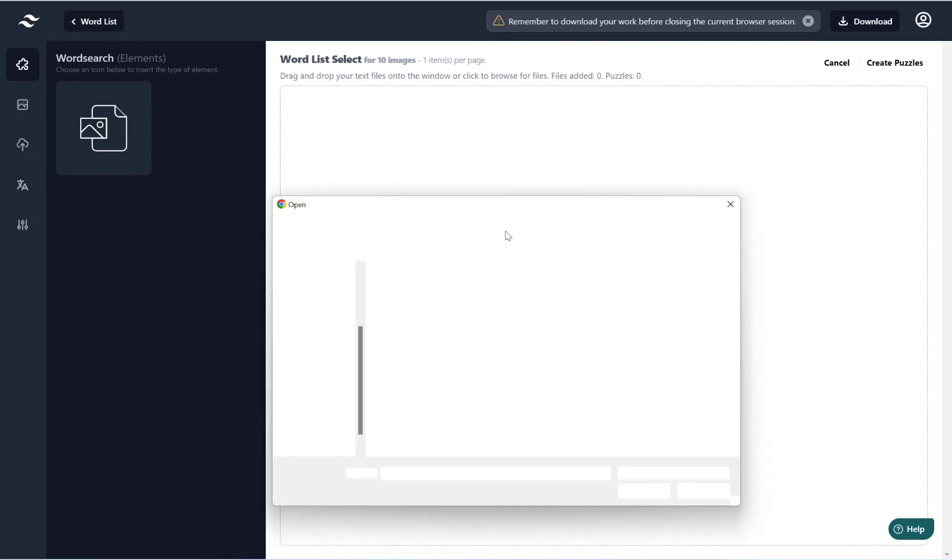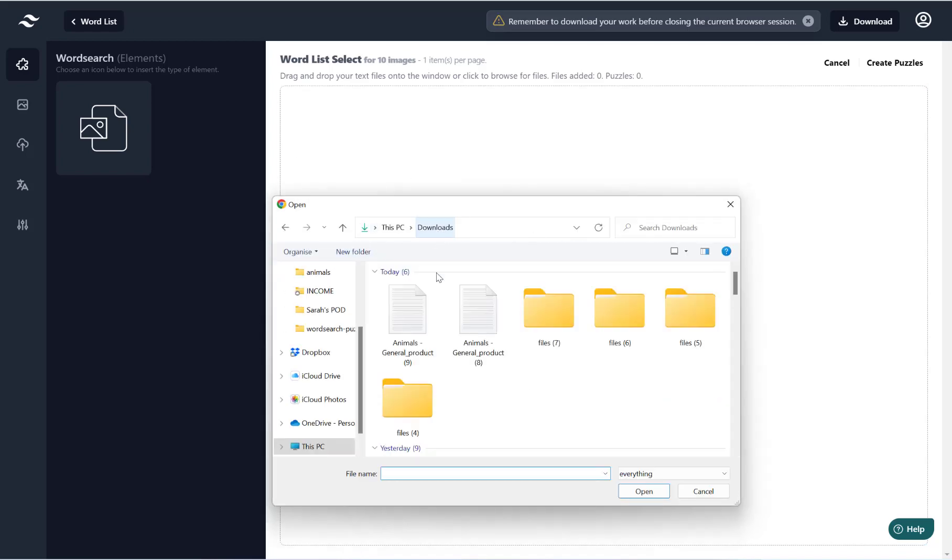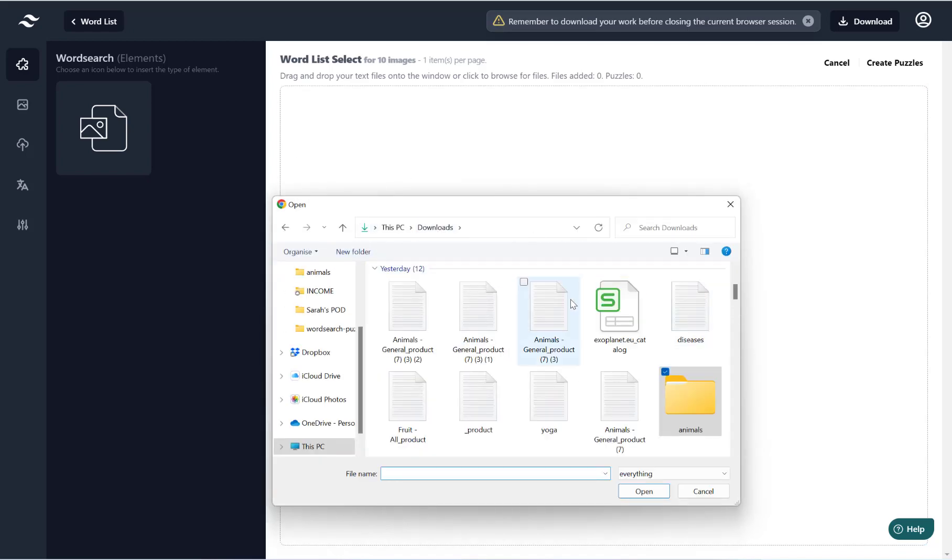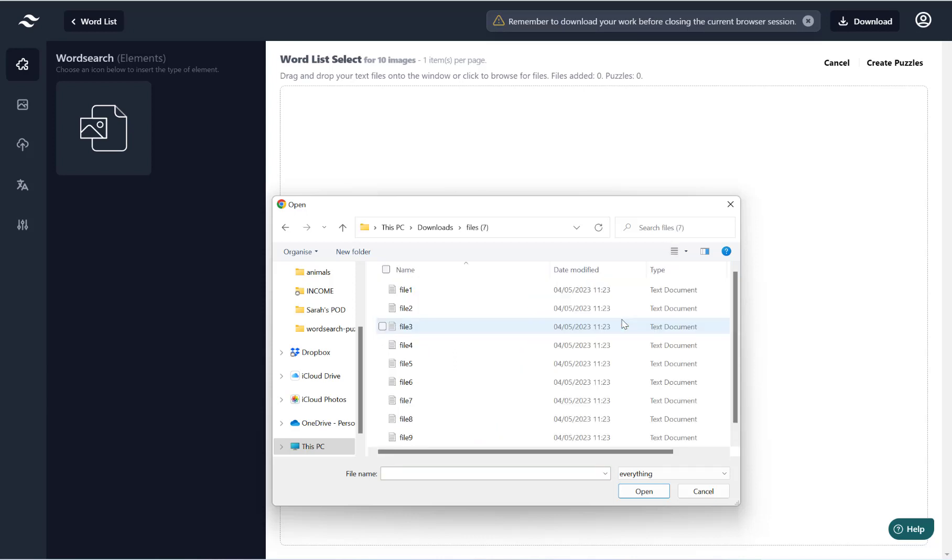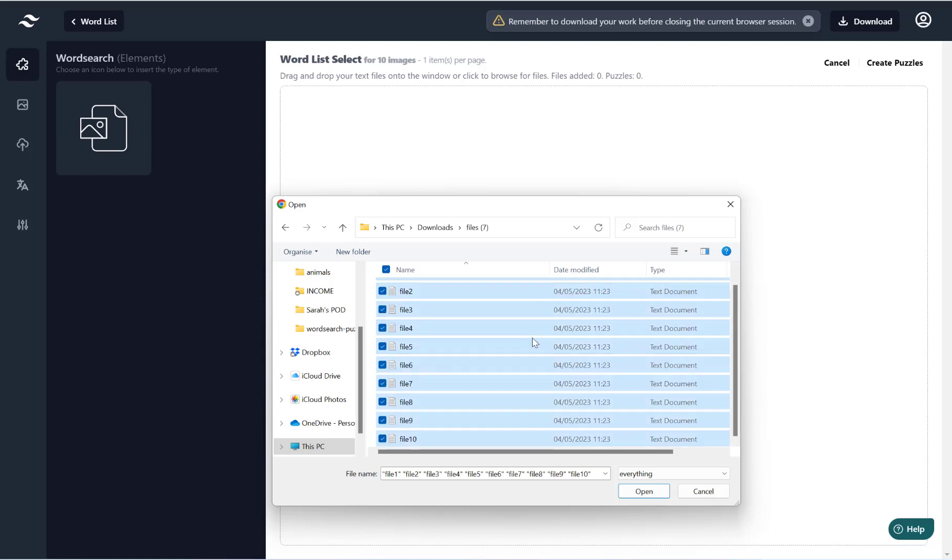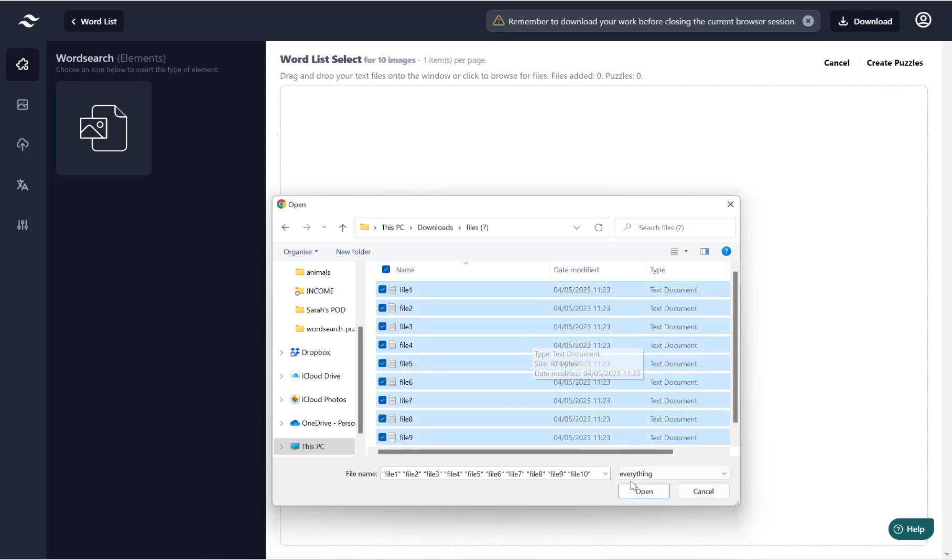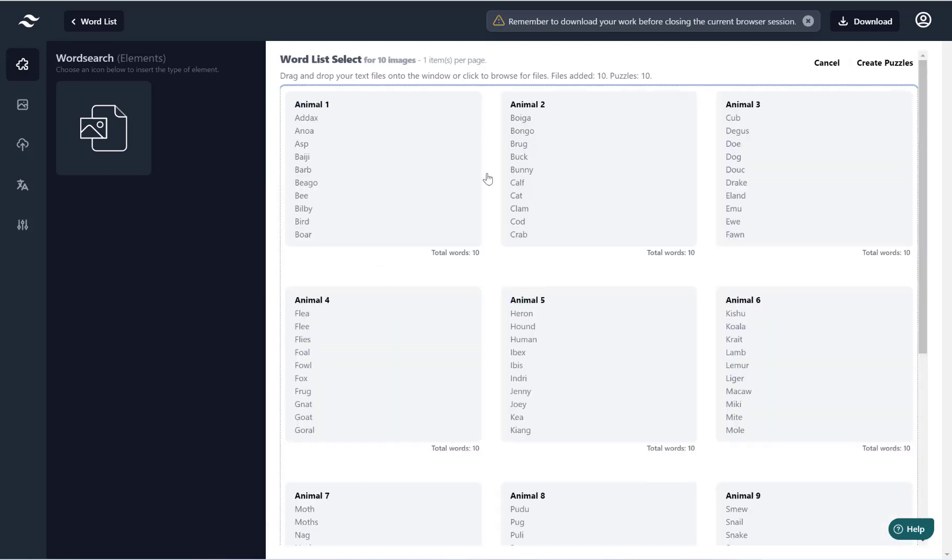And now what I'm going to do is I'm going to go into the guidelines folder again and into file seven, that's the folder I extracted earlier. Hit Ctrl+A to select my word lists, hit open.